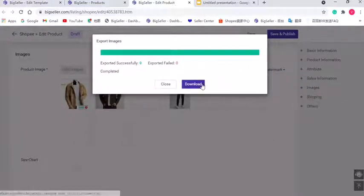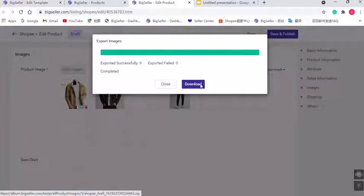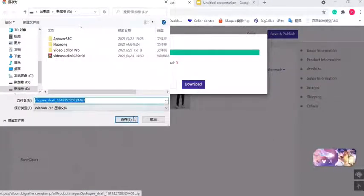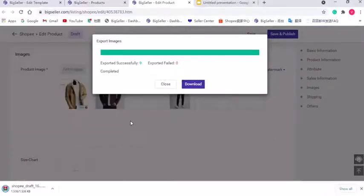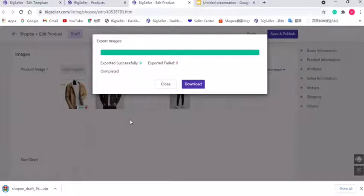And click download. Now those images are saved to computer.